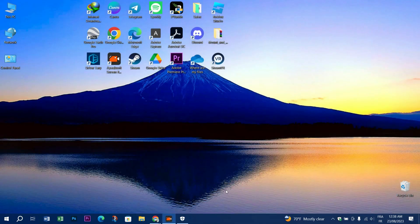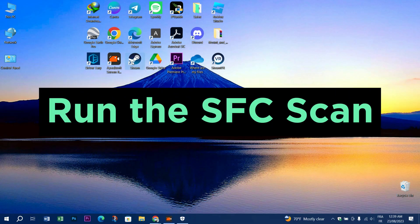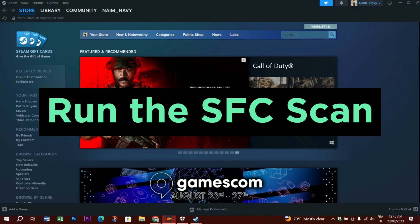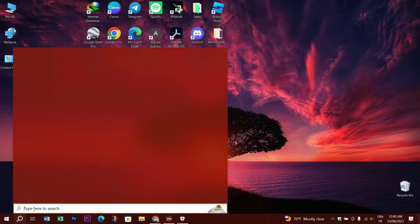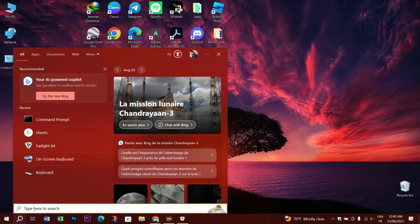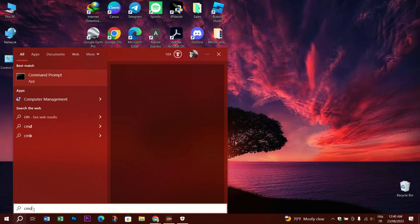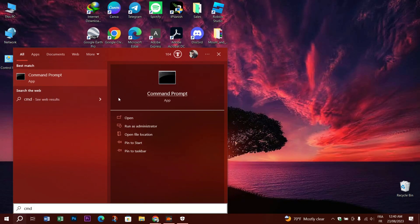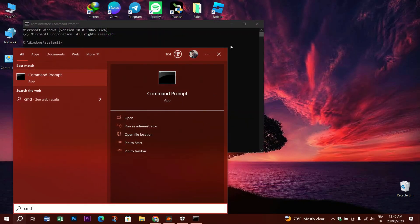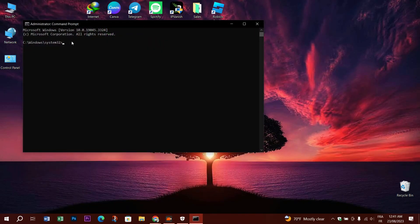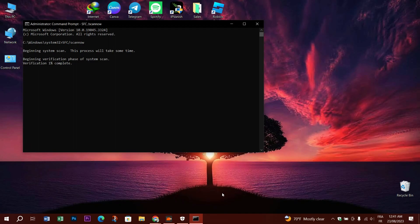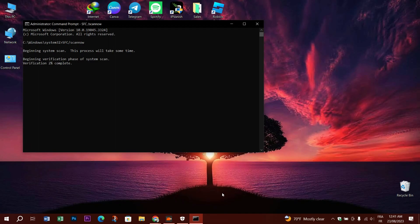Next step is to run an SFC scanner. Go to the search bar, type CMD, right-click on it, and run as administrator. Just type the following command: SFC /scannow, and press Enter. After the process is finished, restart your computer and you will be able to share games.